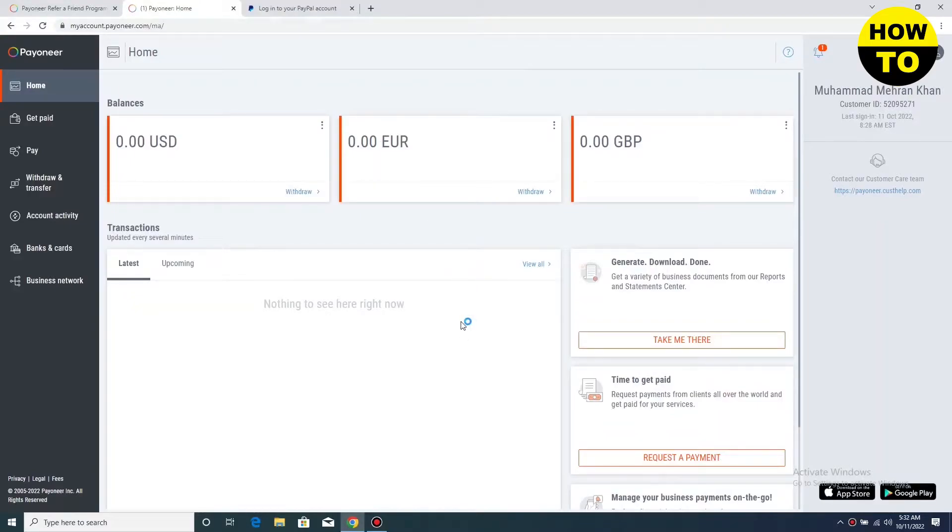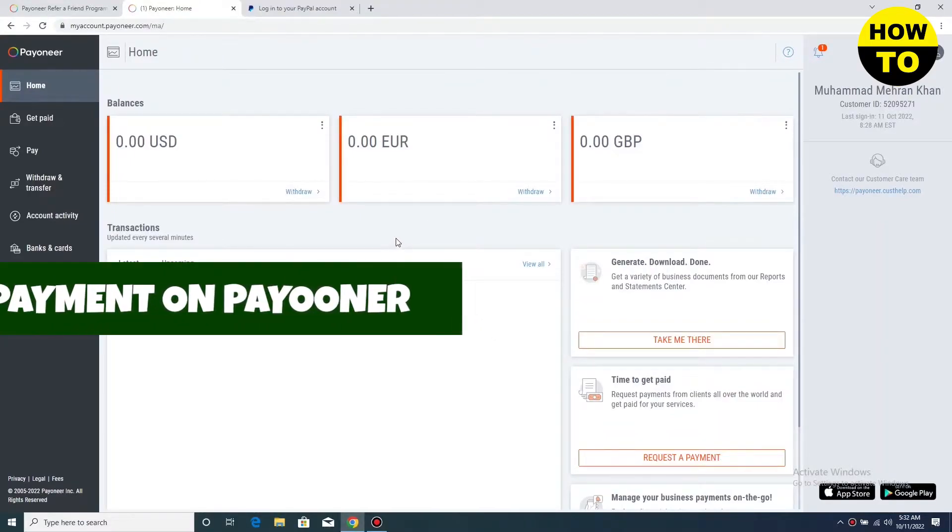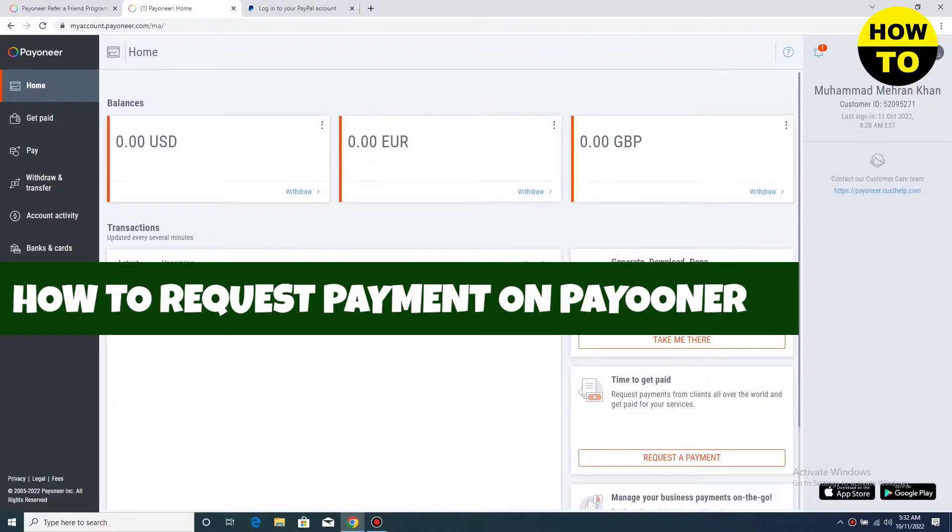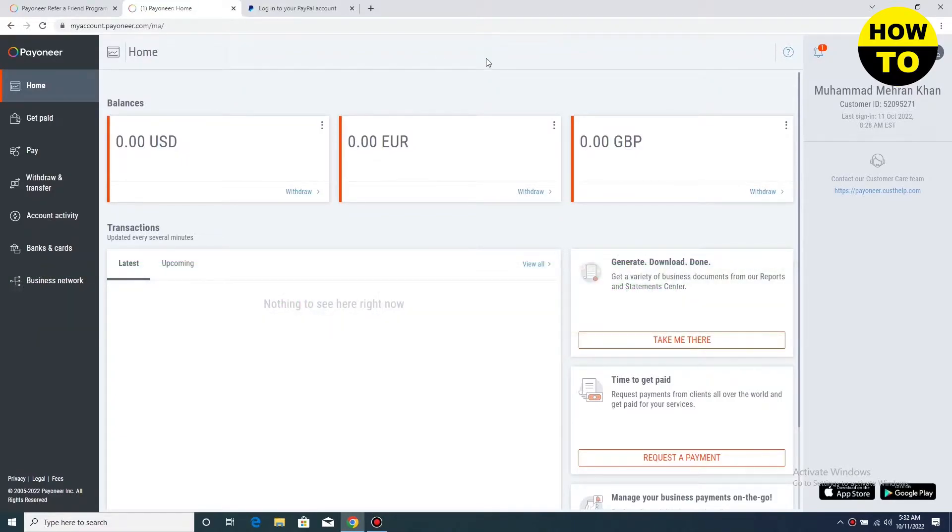Hey guys, welcome to our channel. So in this video, I'm going to tell you how to request payment on Payoneer account. So simply, you can see this is our main Payoneer account.